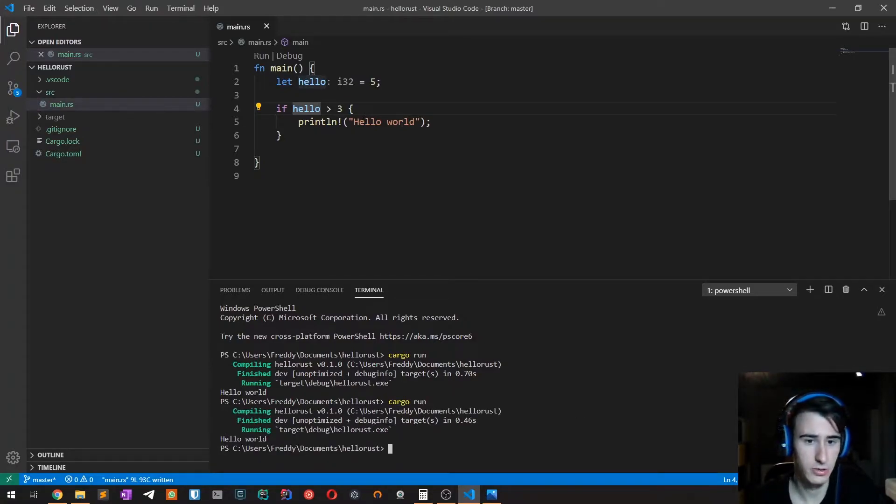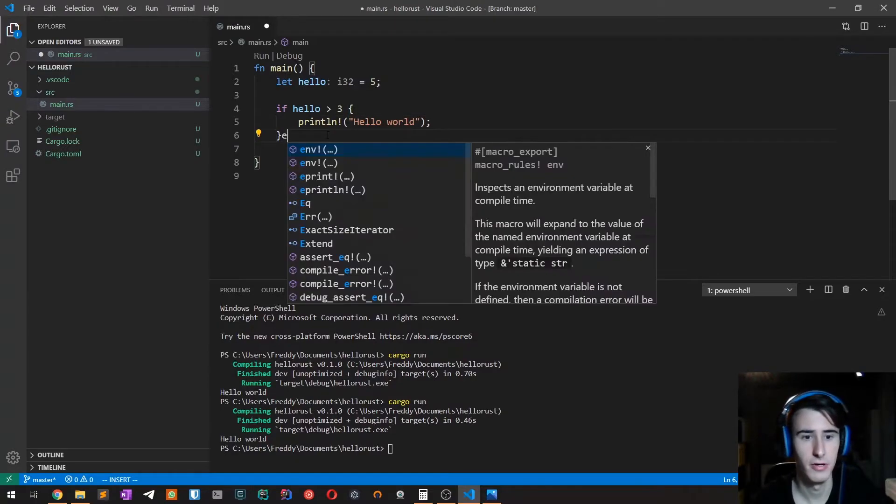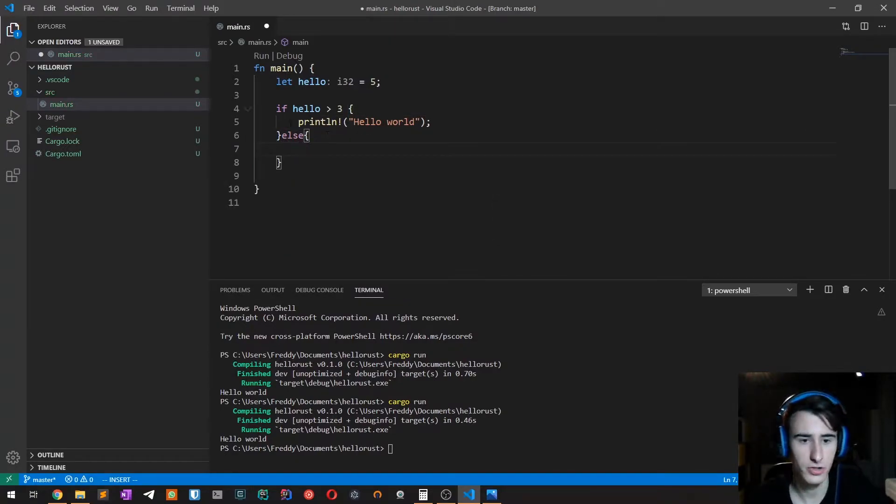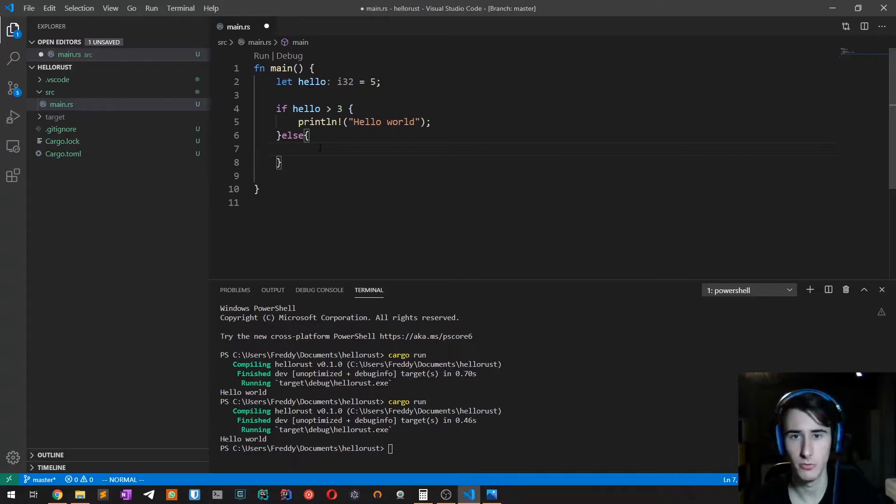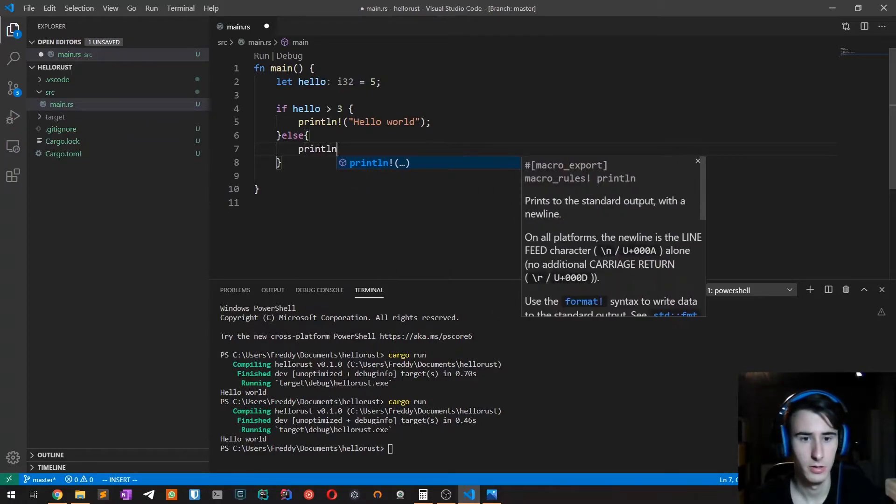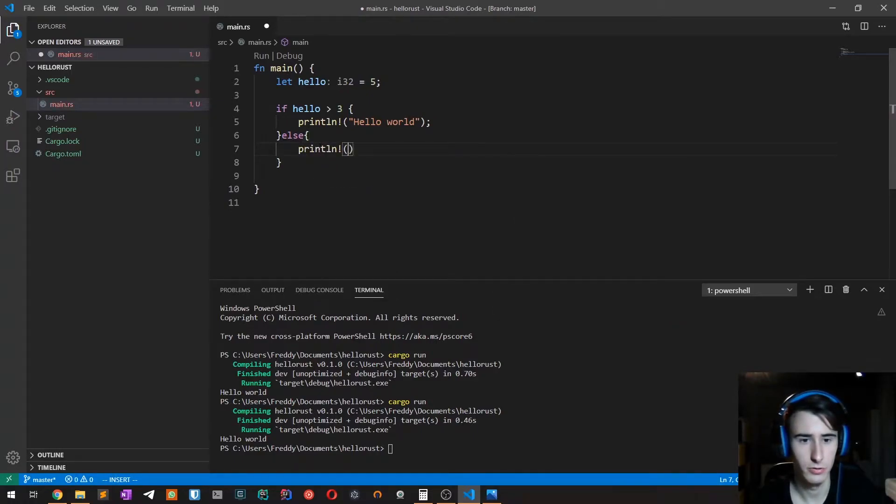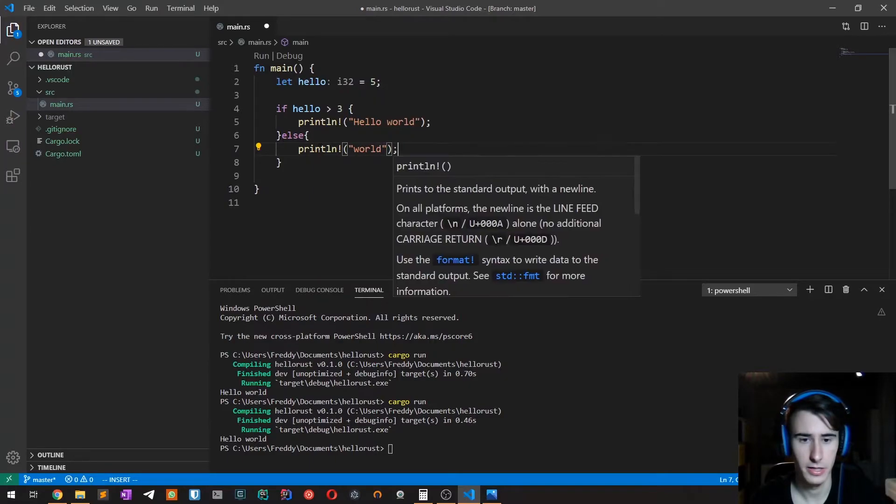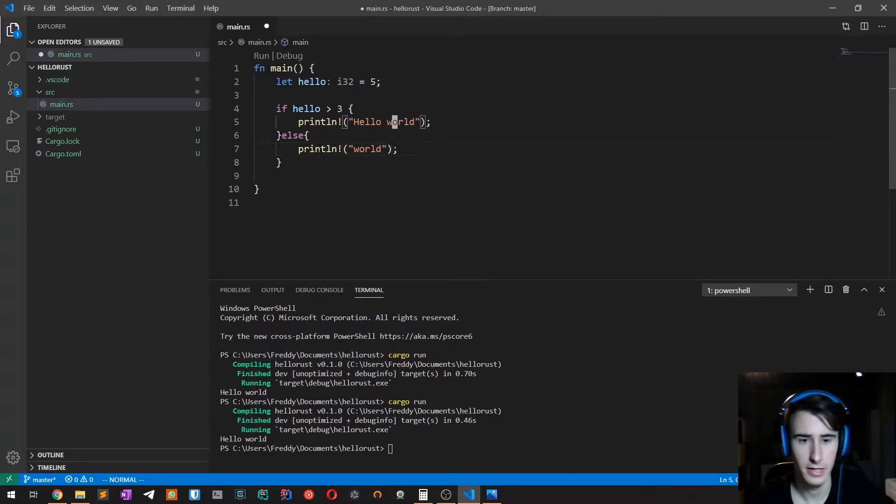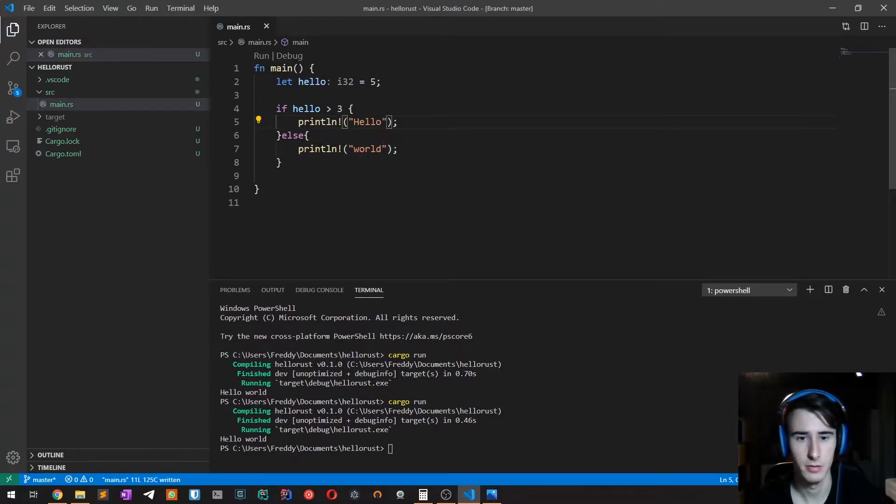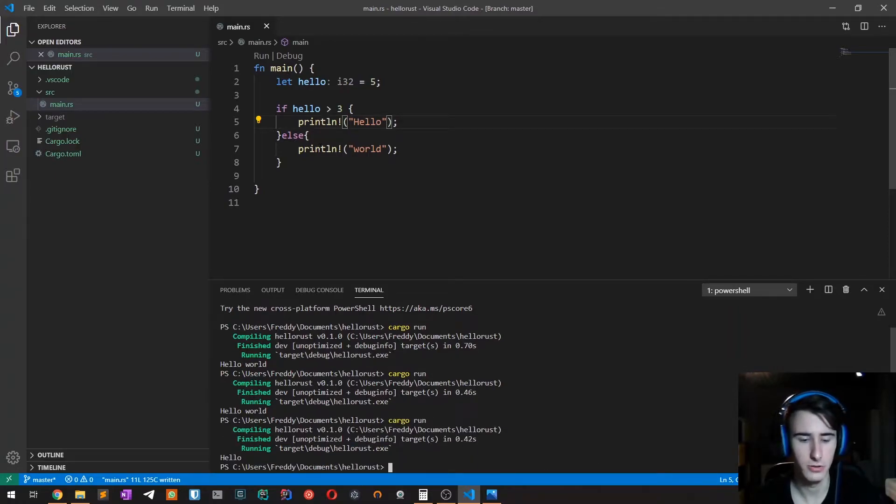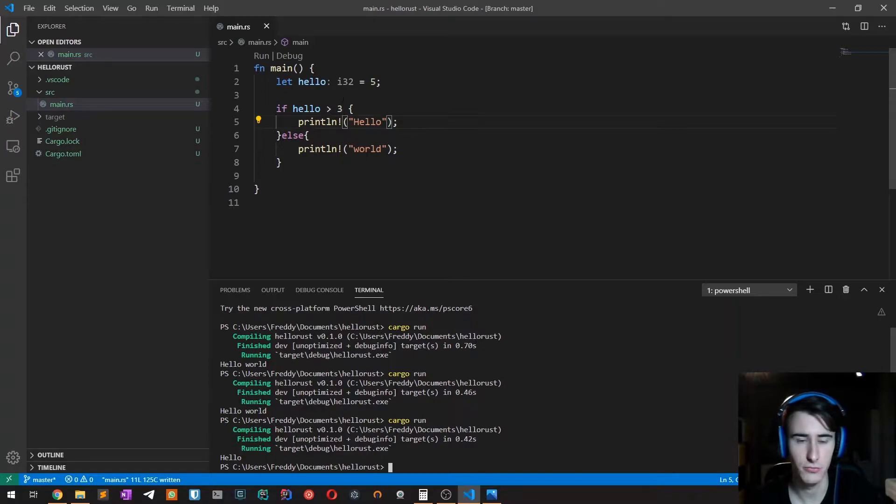As in most other languages, we have an else statement in which we evaluate the other branch. In this case we print word, and then here type hello. If we try to run it, as you can see we get hello because hello is greater than three.